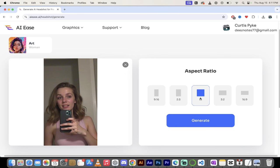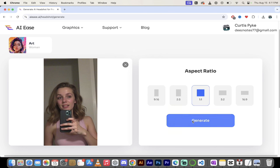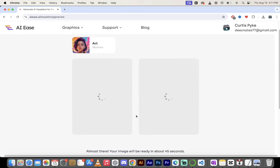We can select our aspect ratio. Most cases you want one to one. But if you want to make this into something that you would use on a YouTube thumbnail, for example, you can go ahead and make it 16:9. I'm just going to leave it as is. Click on generate.